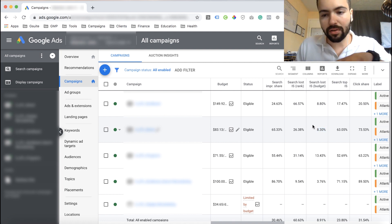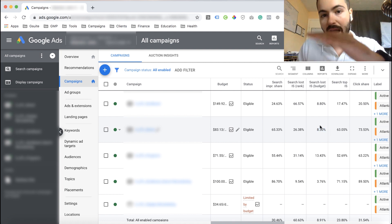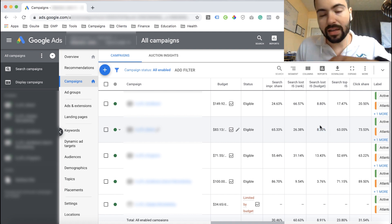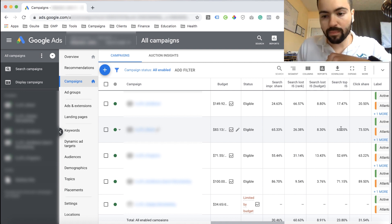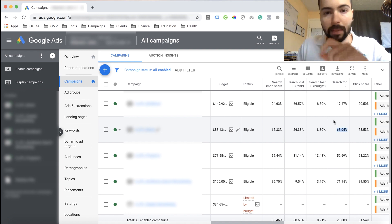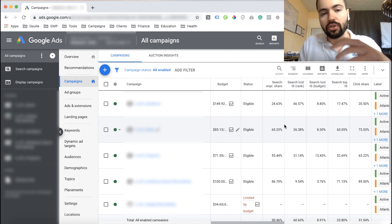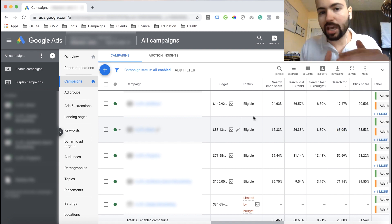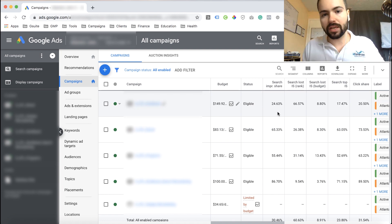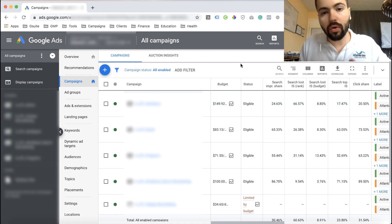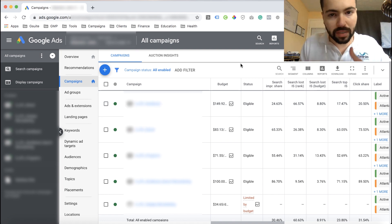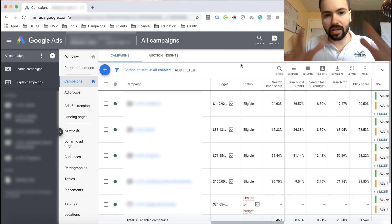These competitive metric columns give you a really good understanding of how you're doing and where you are in terms of visibility and, more importantly, where you stand in relation to the competition.